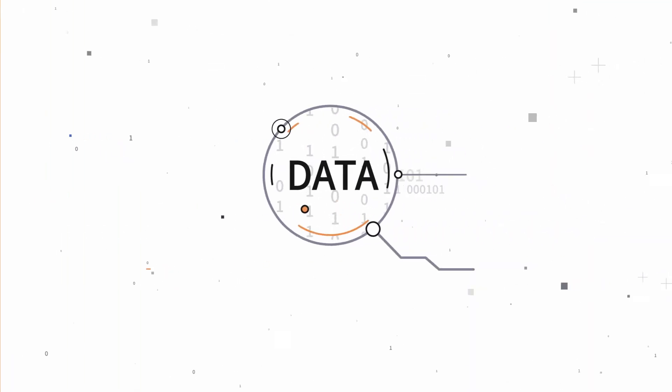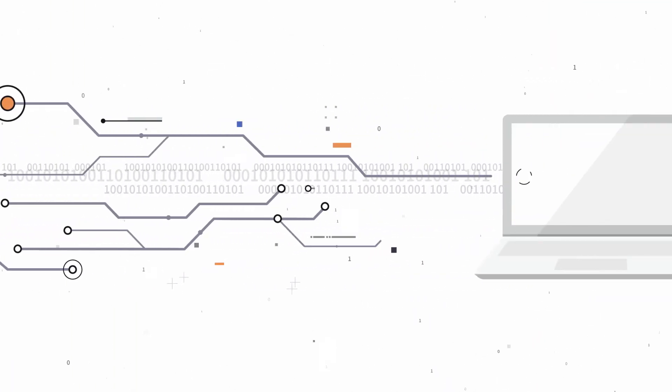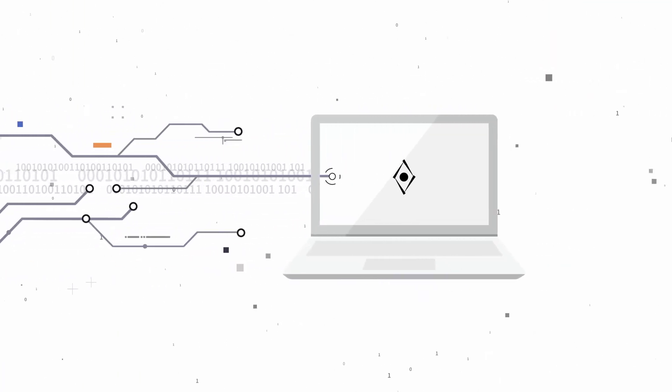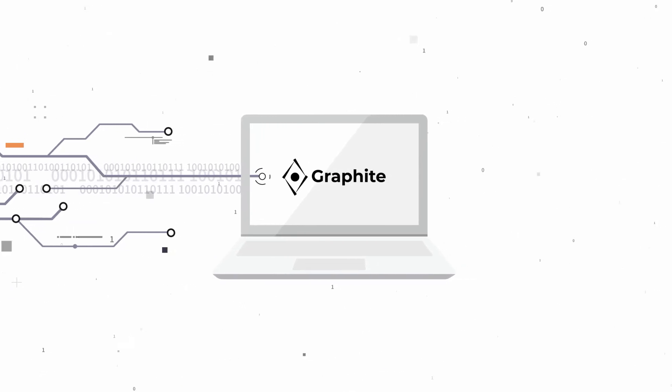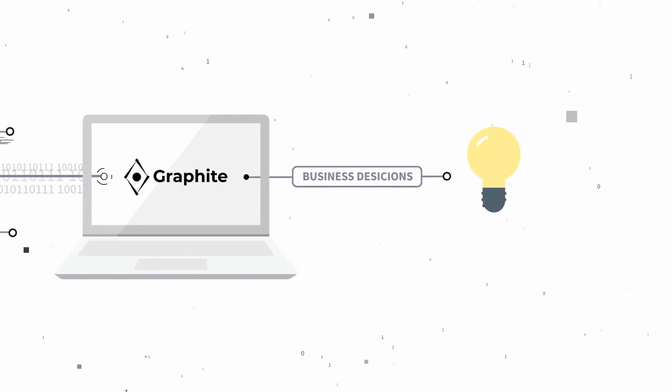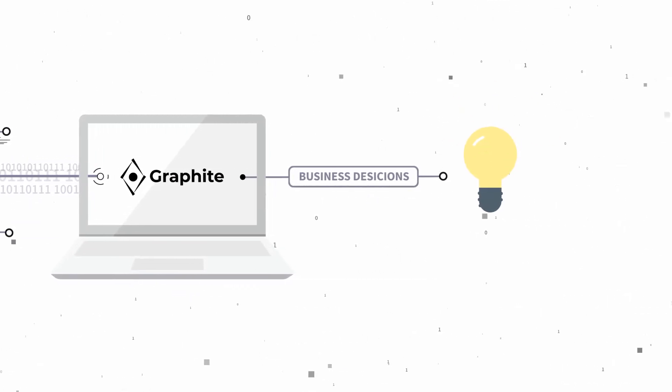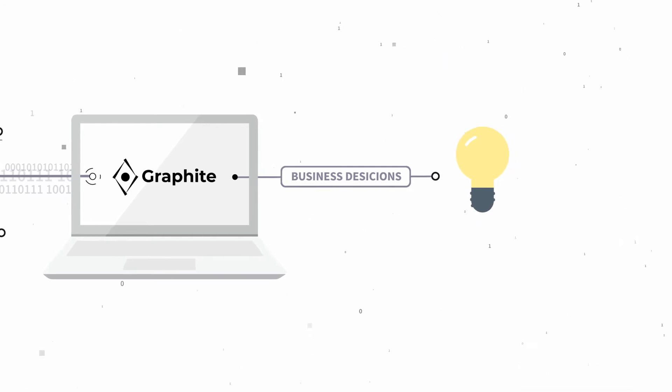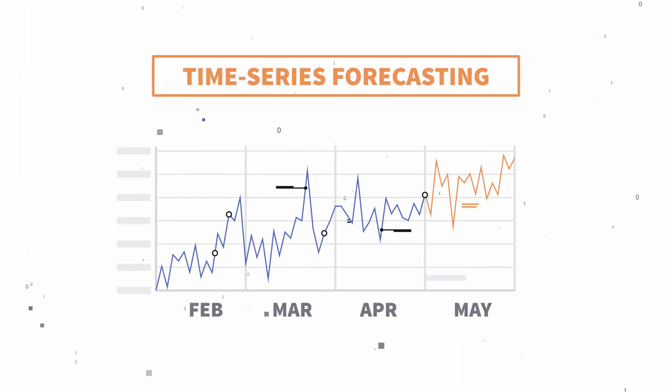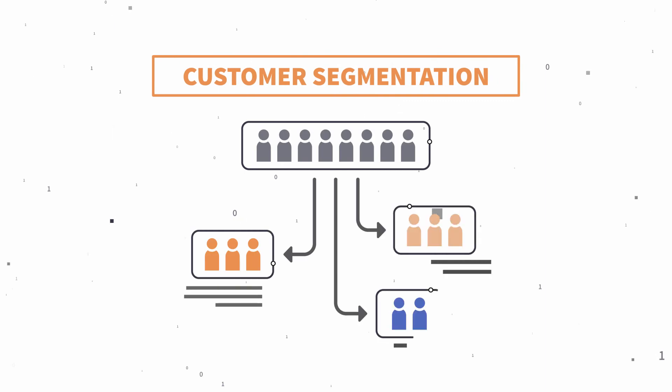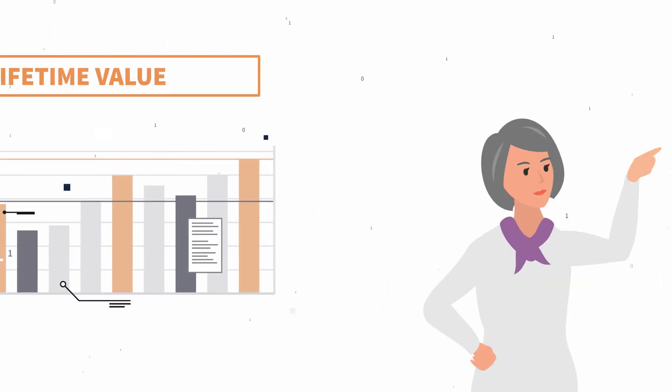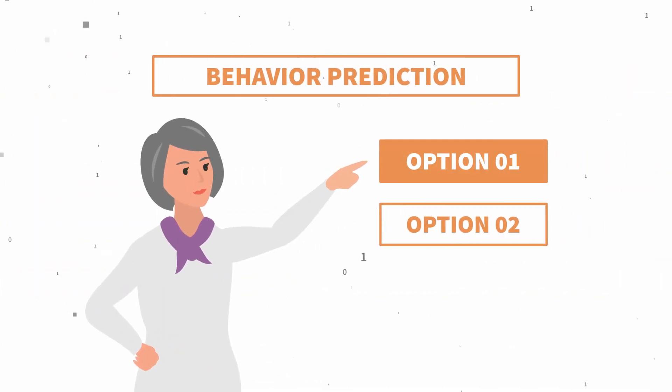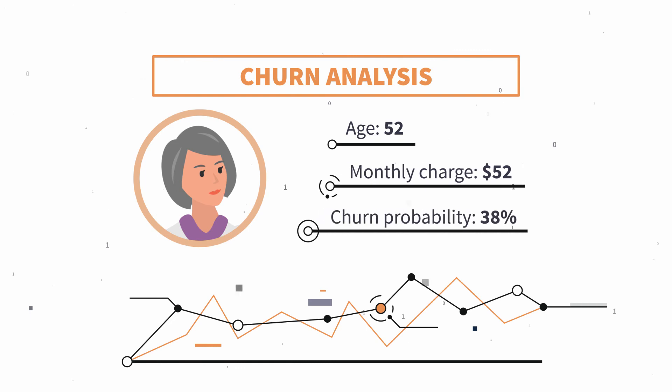Graphite connects to raw data and uses AI templates to automate the entire predictive process and provide answers to various business questions that can't be answered merely by querying the database, like time series forecasting, customer segmentation, lifetime value, behavior prediction, churn analysis, and more.